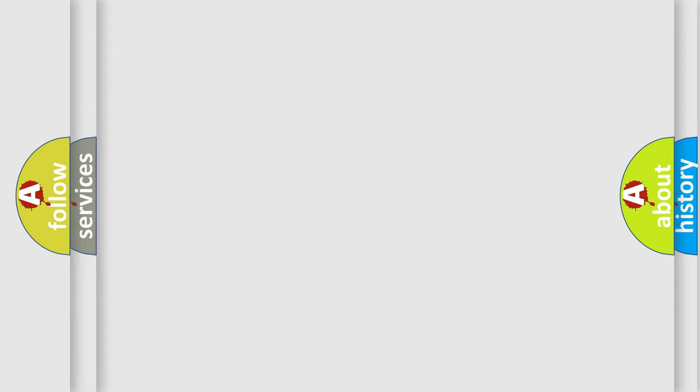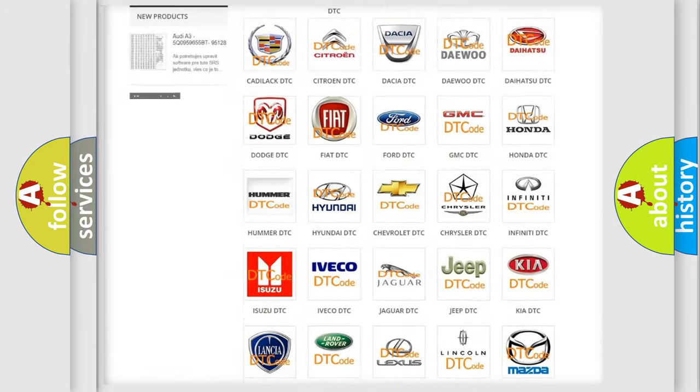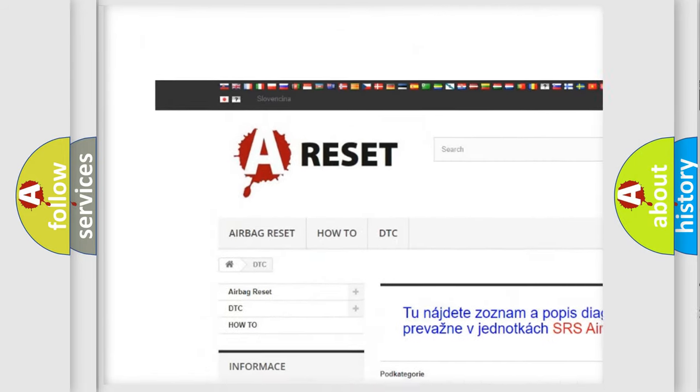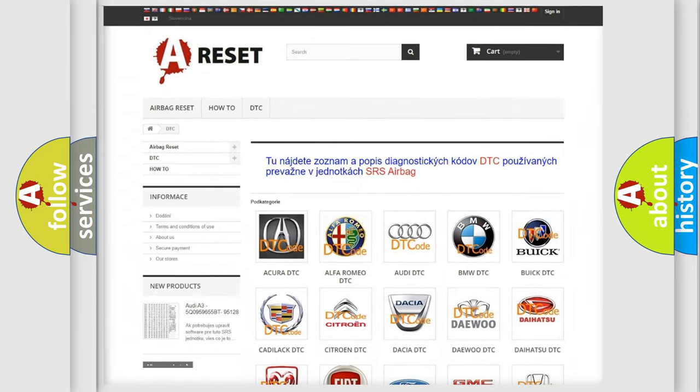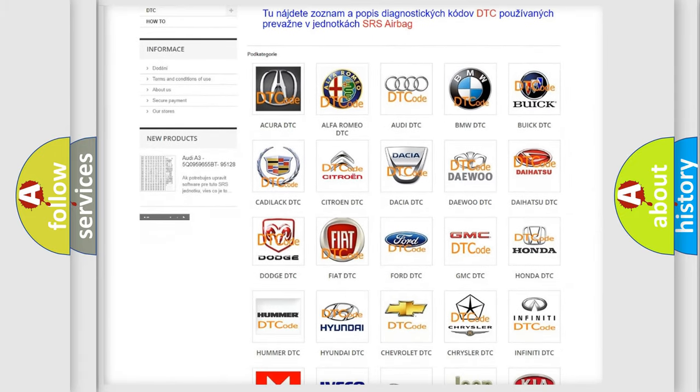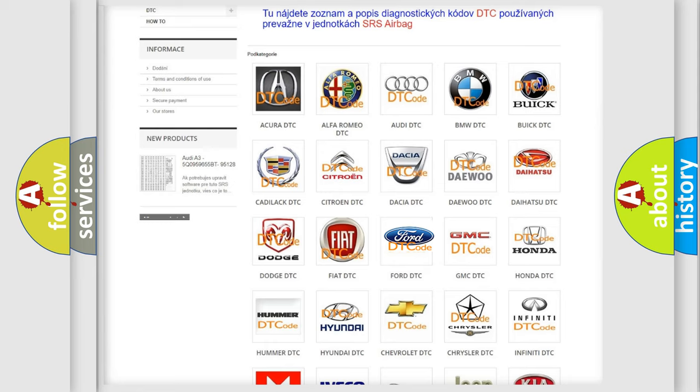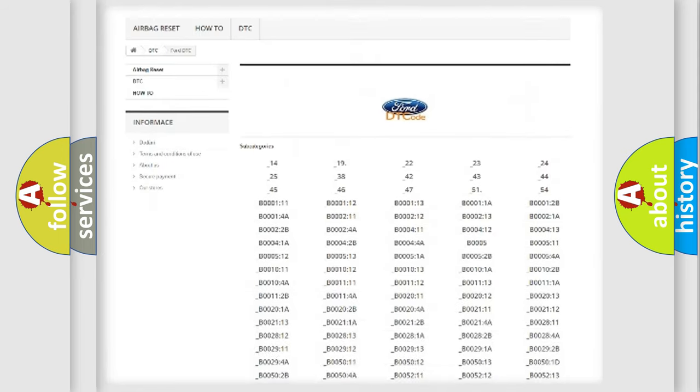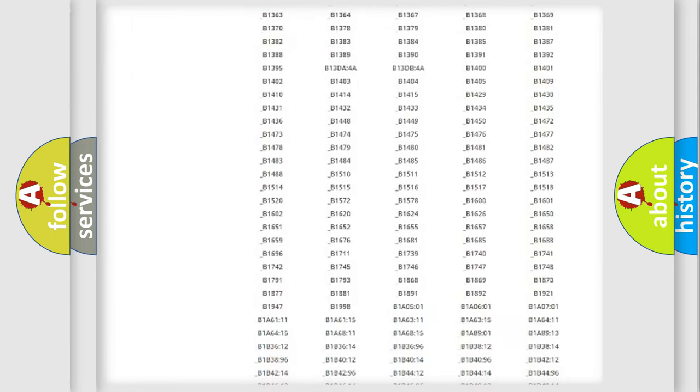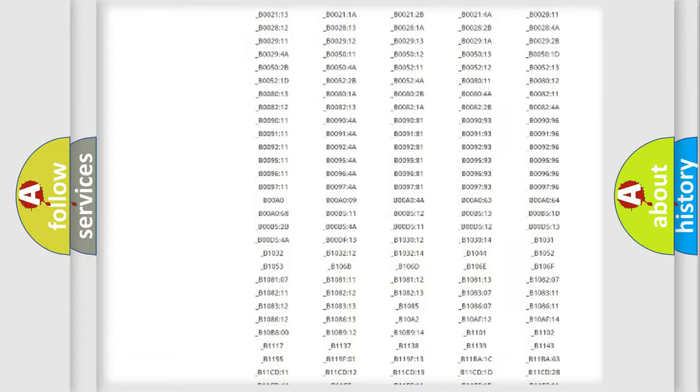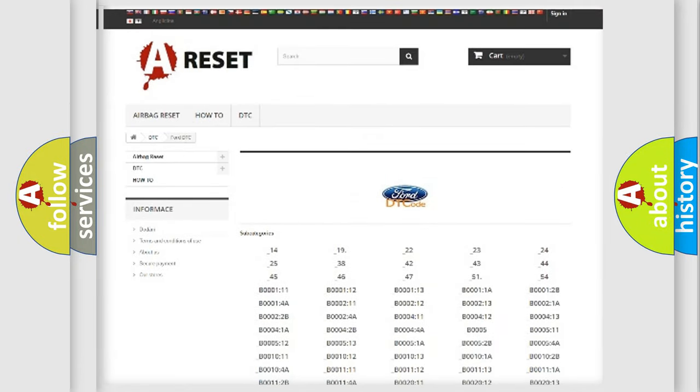Our website airbagreset.sk produces useful videos for you. You do not have to go through the OBD2 protocol anymore to know how to troubleshoot any car breakdown. You will find all the diagnostic codes that can be diagnosed in Infinity vehicles, and many other useful things.